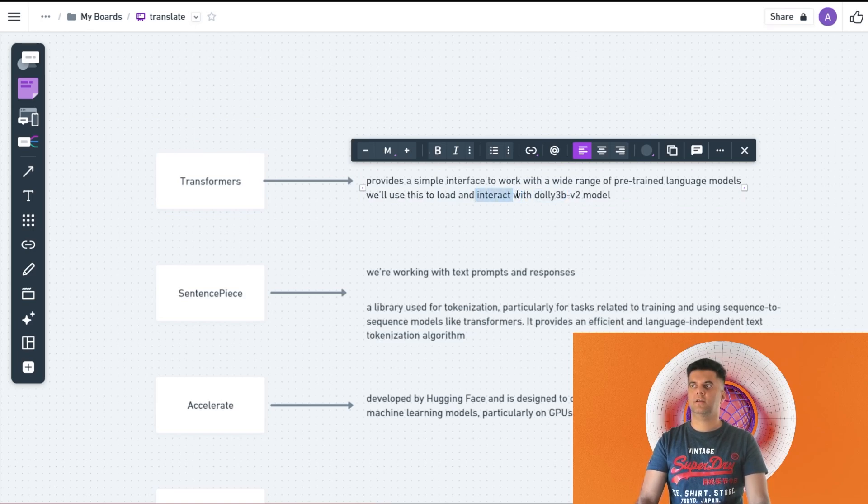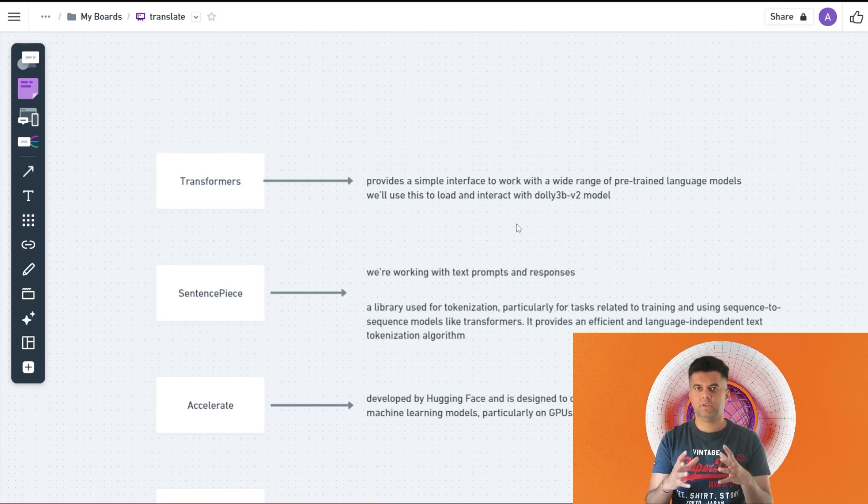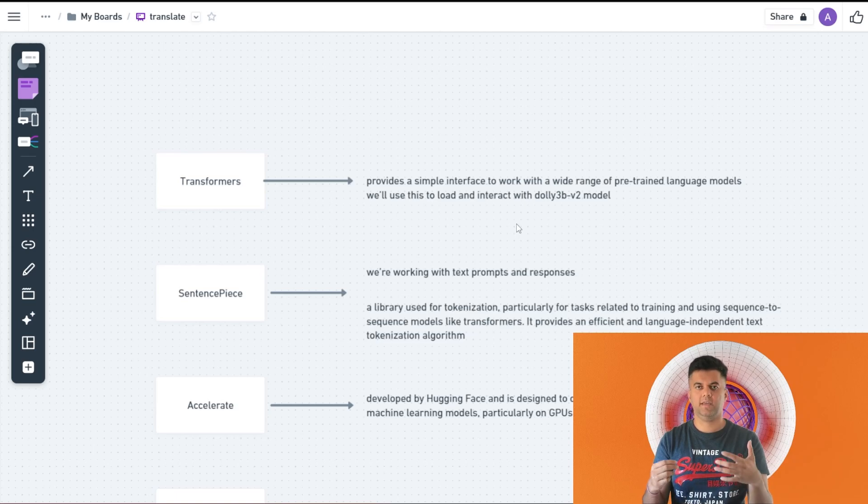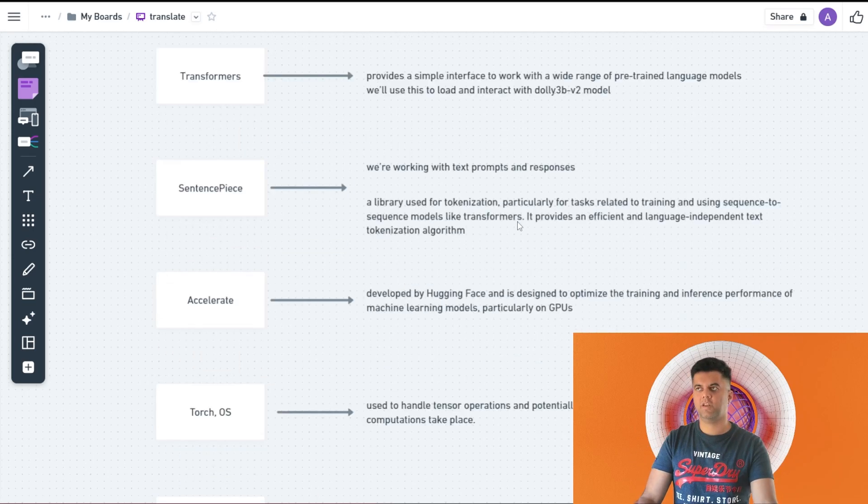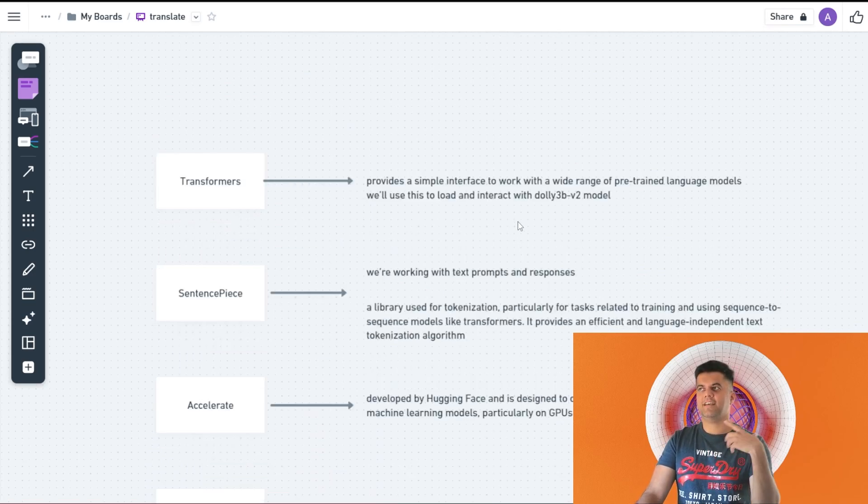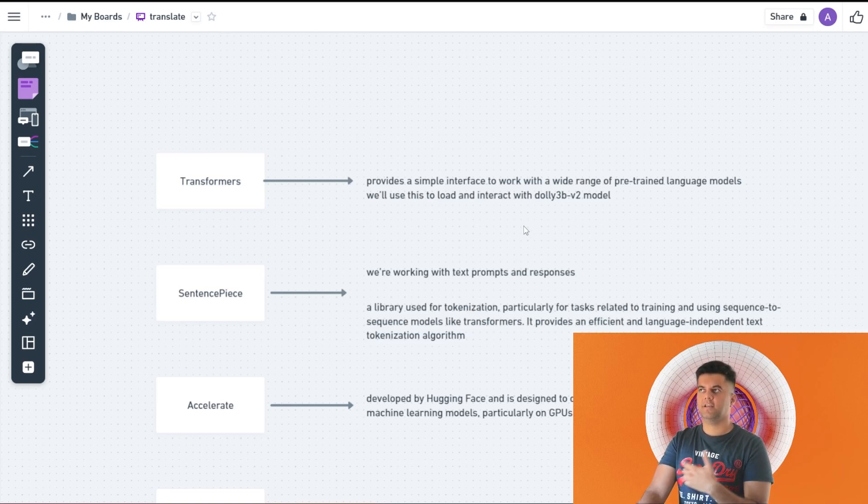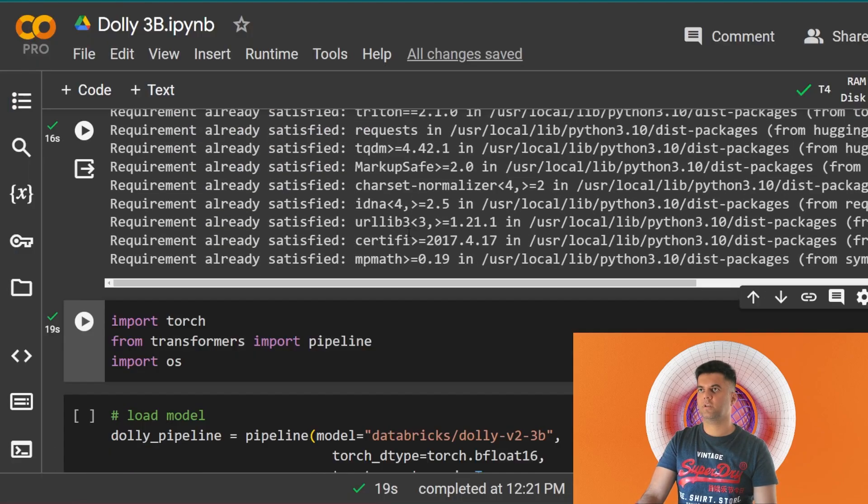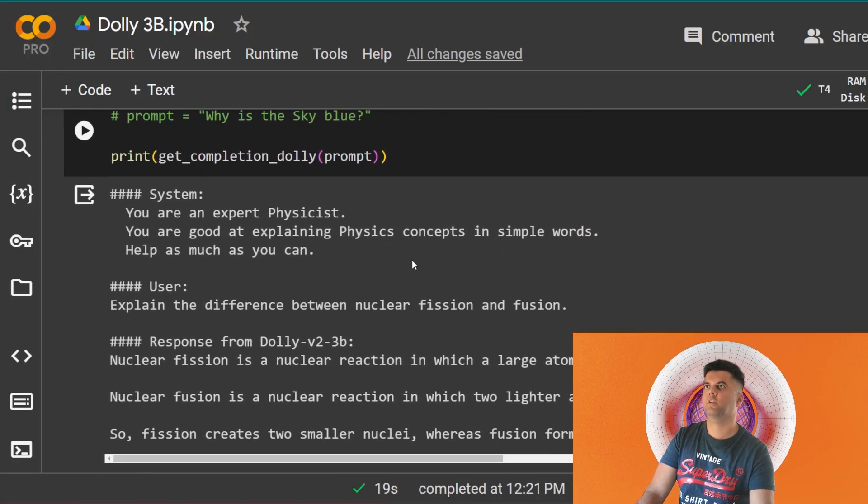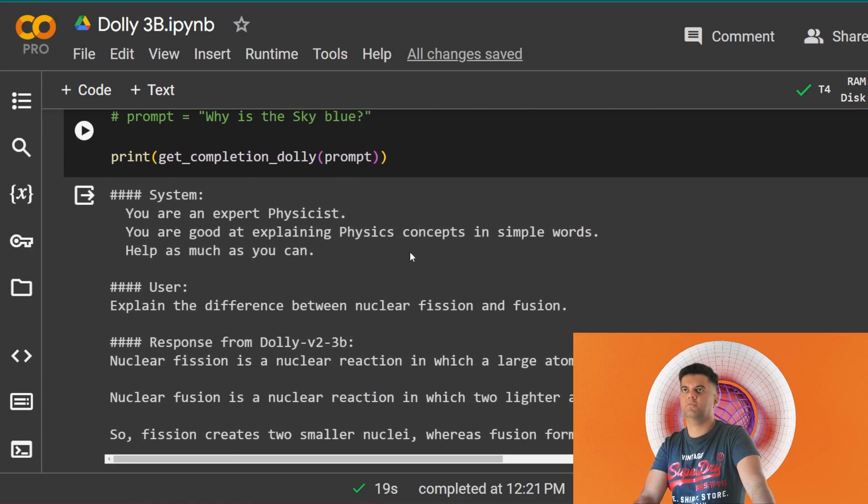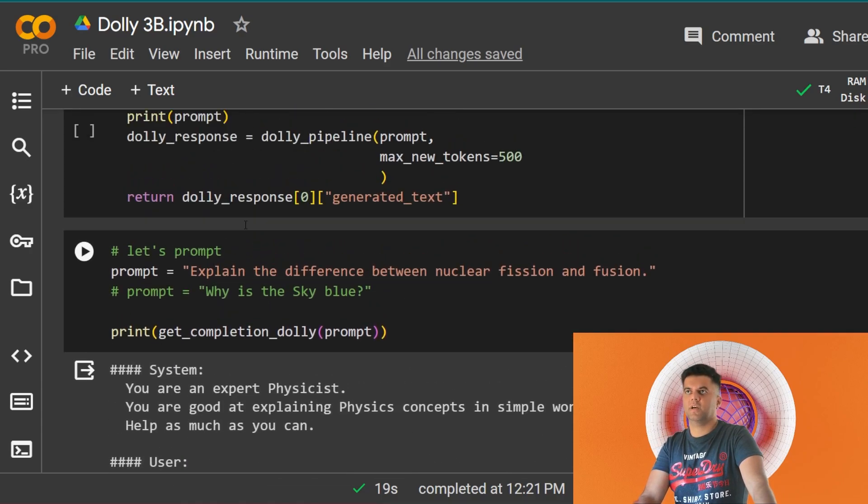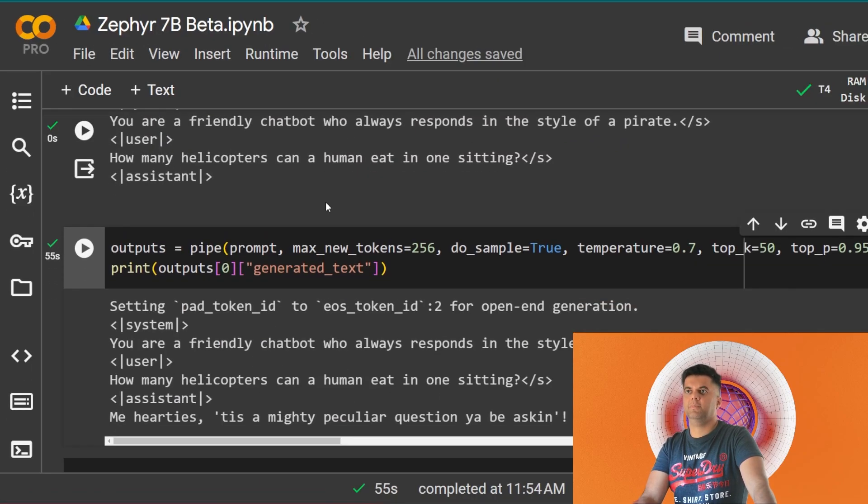That's the problem statement today. What we're building today on Google Colab is we're building a chatbot. Actually, we're not doing the pirate problem. We're doing the physicist problem. We're asking it to be a physicist. And in the Zephyr 7B beta, which is the next video that I'll create, we'll do the whole pirate problem. These are just ways by which you can test an LLM. So in this video we'll ask the LLM to act as a physicist and then it'll give us a response.